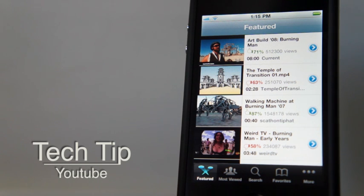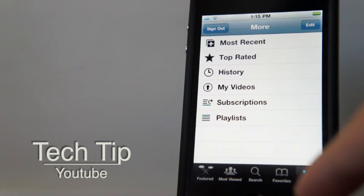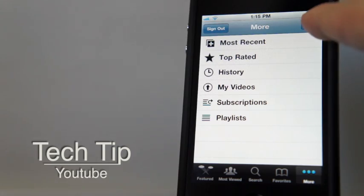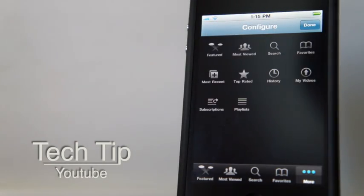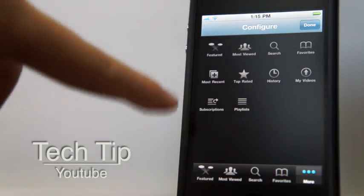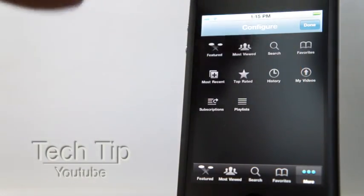So basically, go to More, hit Edit at the top, and then choose Subscriptions. Or you can choose anything you want, like My Videos if you want to watch your own videos.